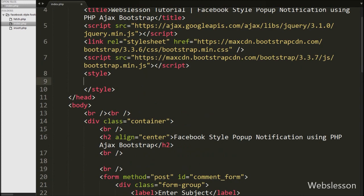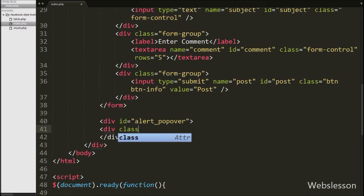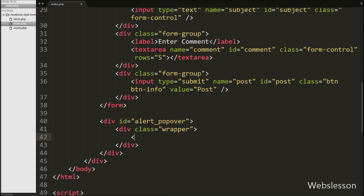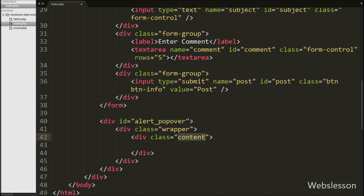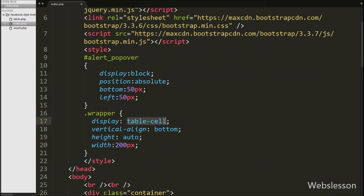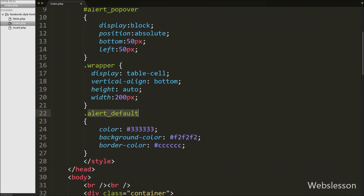Now we set the CSS properties of this tag: display is set to block, position is set to absolute, bottom is set to 50px, and left is set to 50px. Under this div we create another div with class equal to wrapper, and under the wrapper div we create one more div with class equal to content — this is where we display the popup notification. For the wrapper class we set display to table-cell, vertical-align to bottom, height to auto, and width to 200px. We also write an alert-default class with color set to black, background-color set to gray, and border-color set to gray.